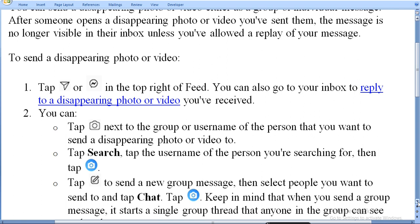Tap Search. Tap the username of the person you are searching for, then tap Camera. Search for that person's name, select it, and then tap Camera.